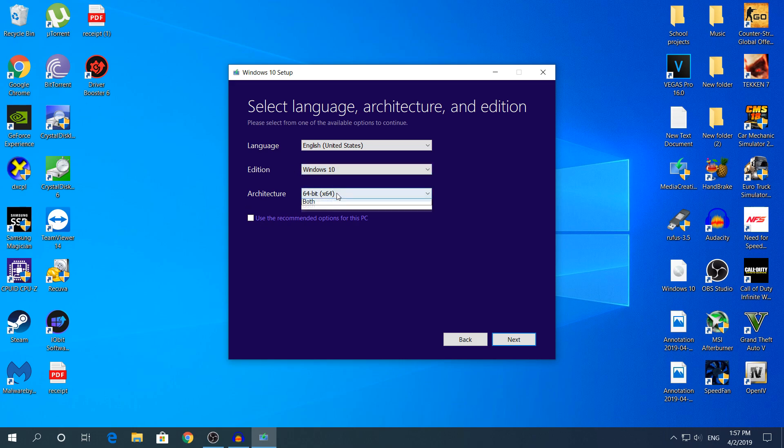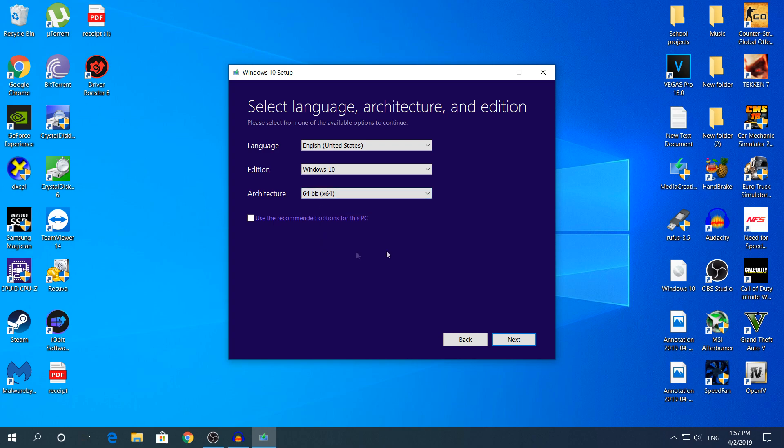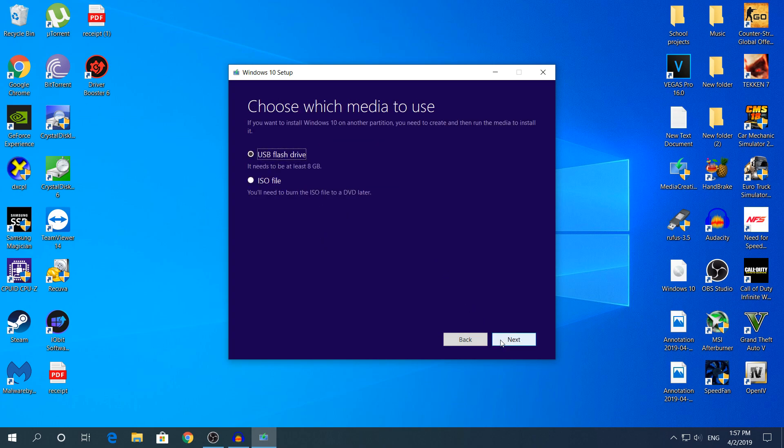And the architecture, choose 64-bit if your friend's computer or your computer supports 64-bit. I do not recommend both because I do not know how the PC will work. So I'm gonna click next again and here we're gonna click USB flash drive. It needs to be at least 8GB as it says. So if you use like for example 4GB it's not going to install it.